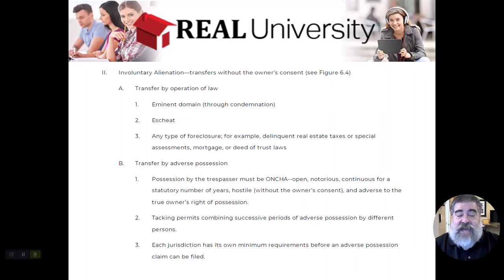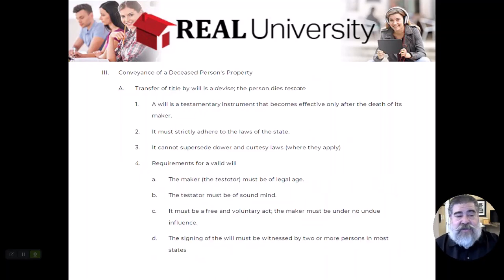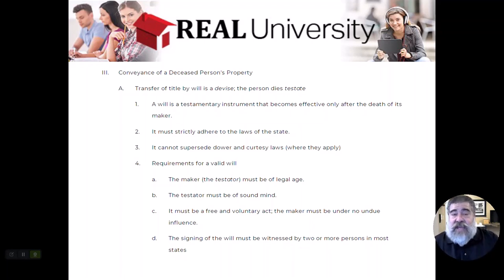Each jurisdiction has its own requirements. In that example, nine years was just one I picked out — it could be eleven years. Some states are as long as twenty-one years.